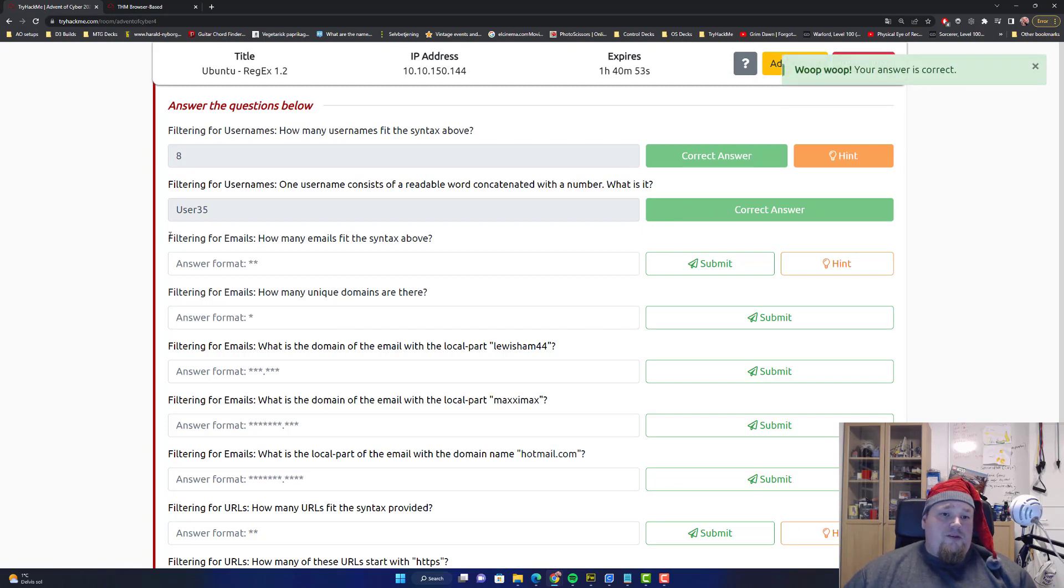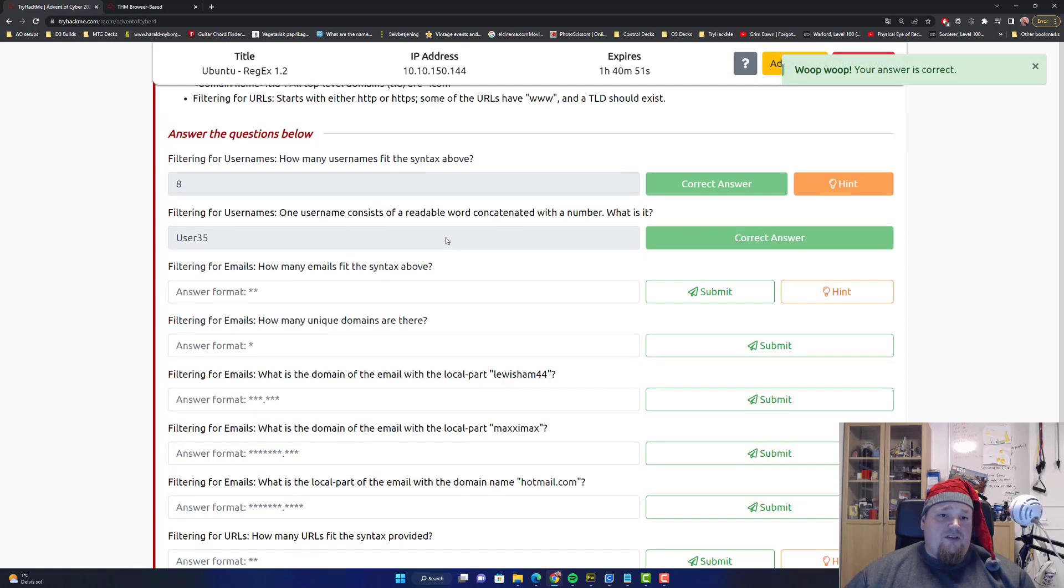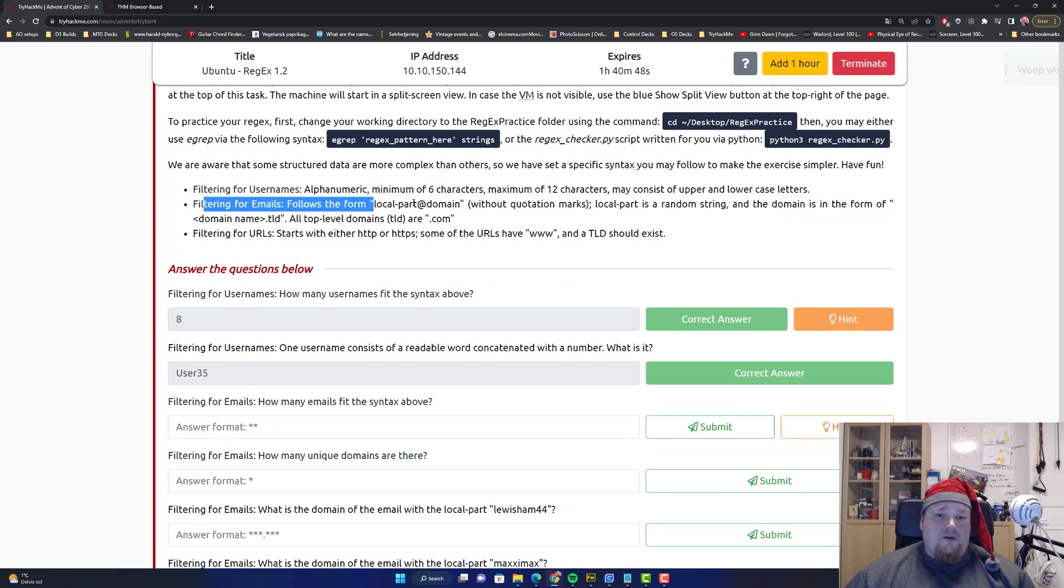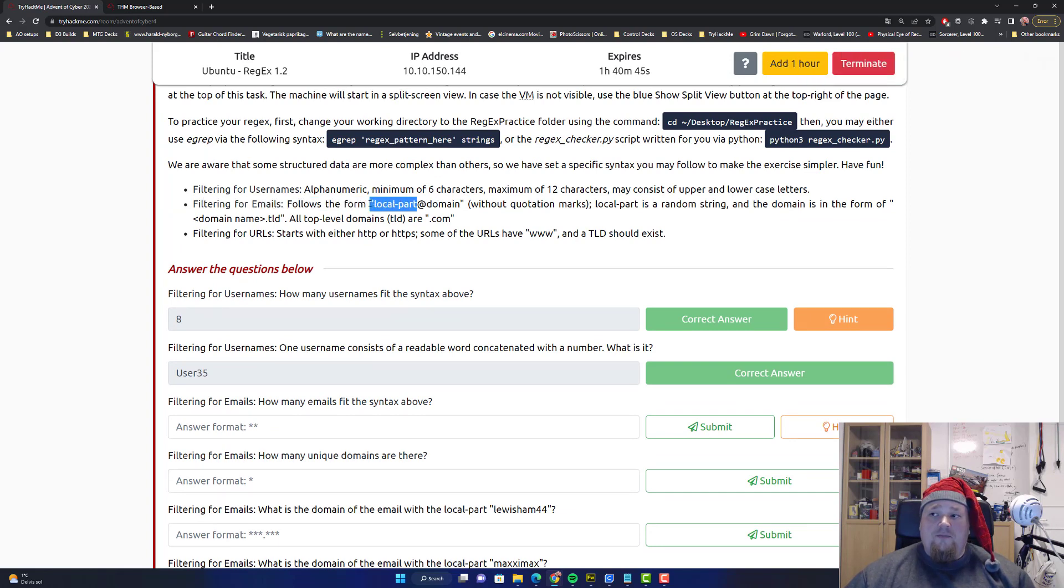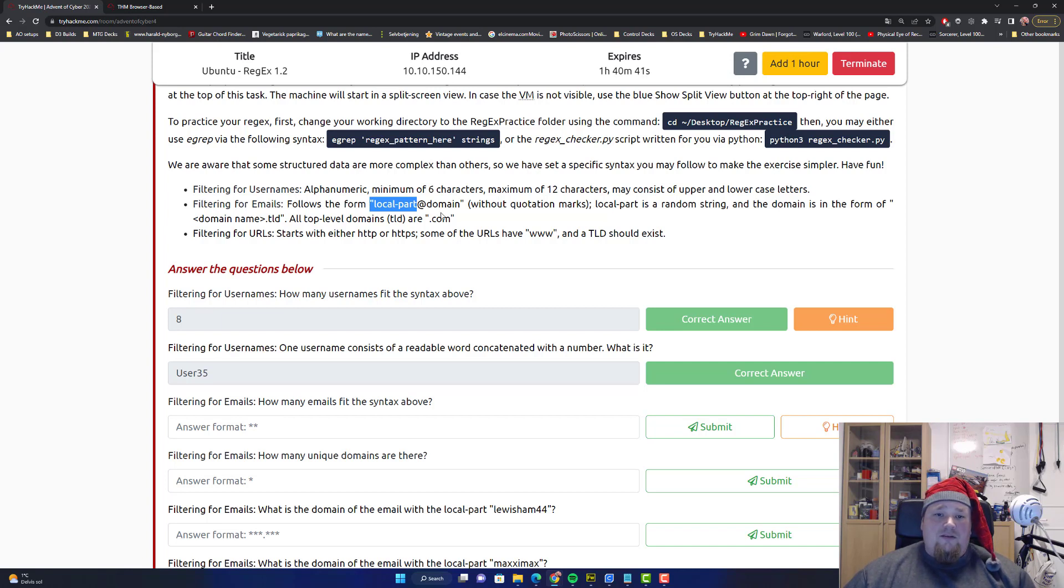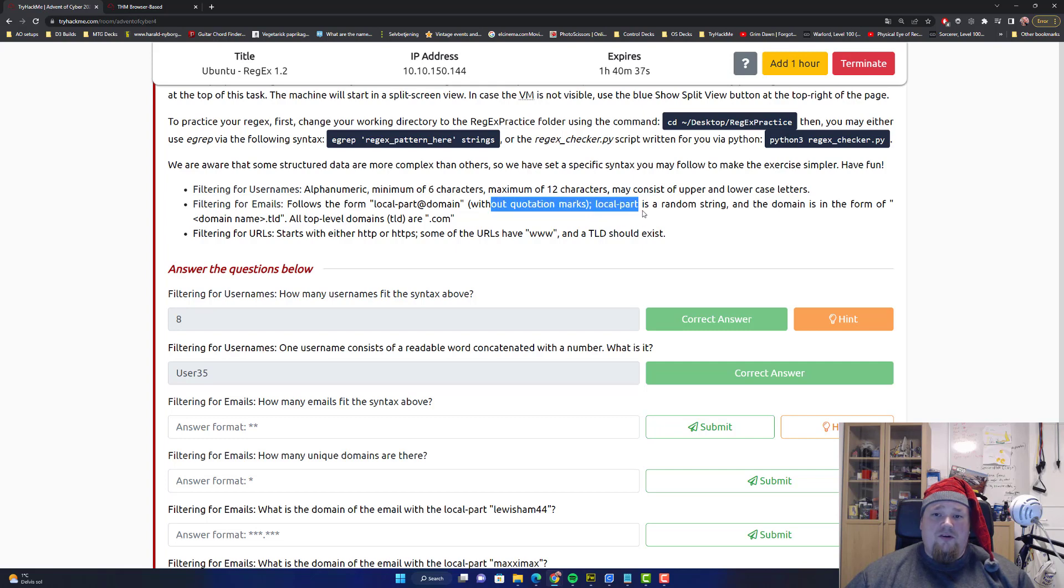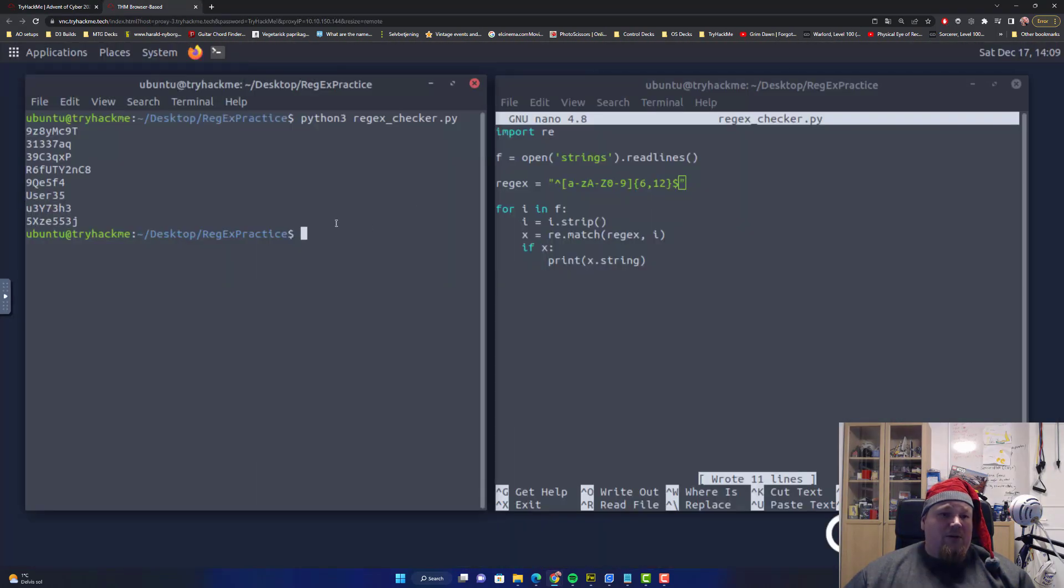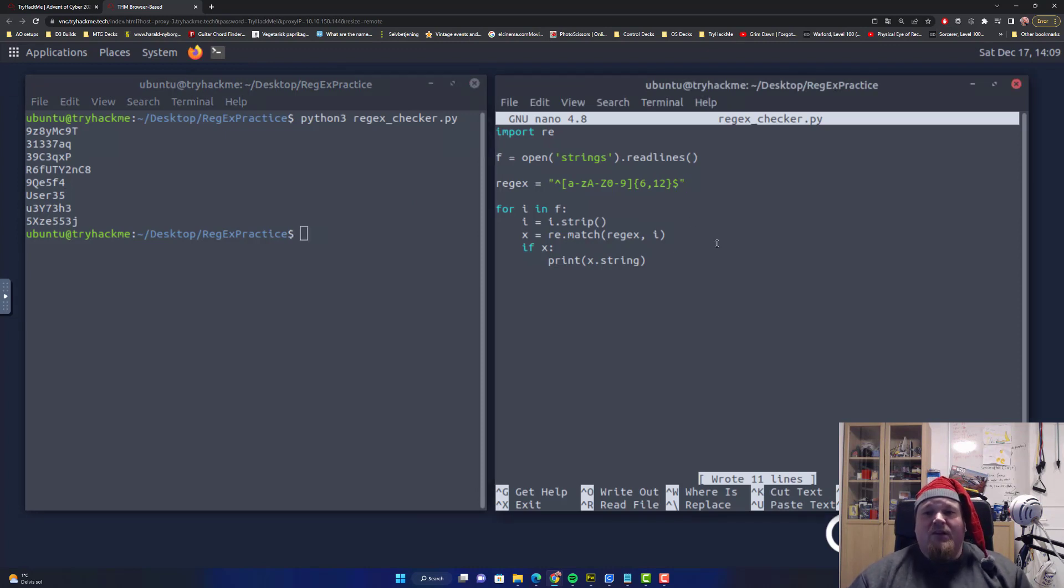Filtering for emails, how many emails fit the above syntax? Email is something like that, something like that without quotation.